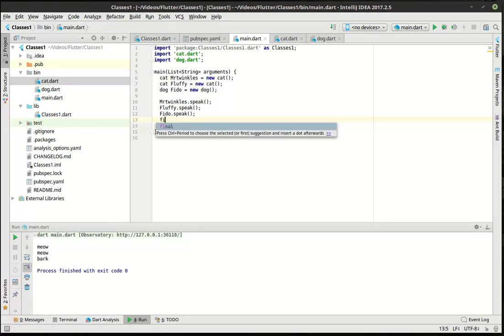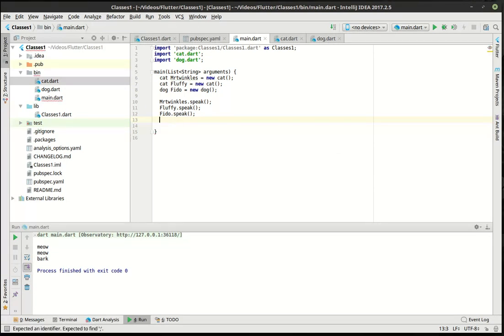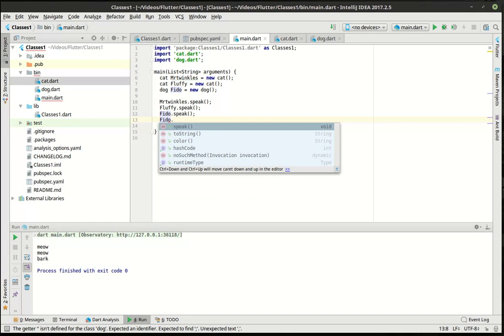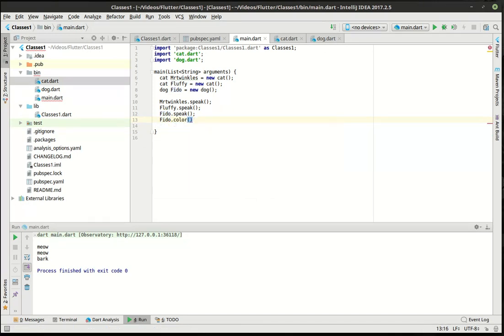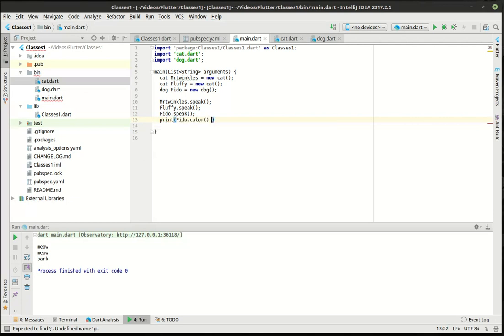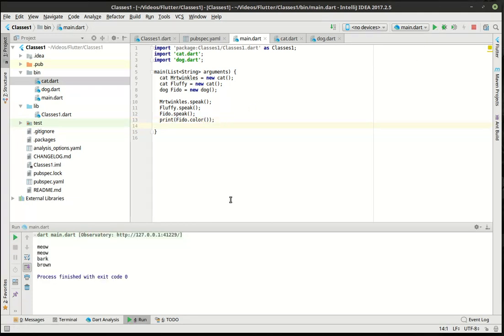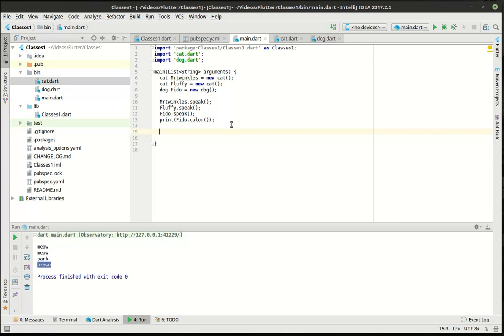And we can access those through the properties. So let's say Fido, not final. Fido color. And let's just print this bad boy. My spelling skills are much to be desired today. So you can see we now have brown after bark because we're printing out Fido's color. So that is, in a nutshell, how you would build a class and how you would actually make your blueprint.